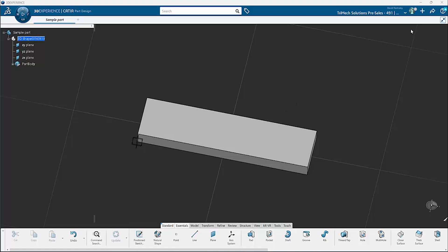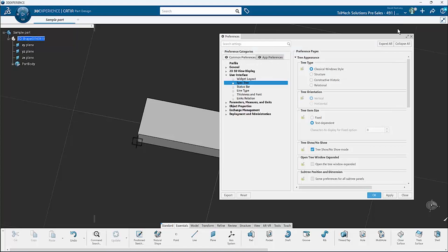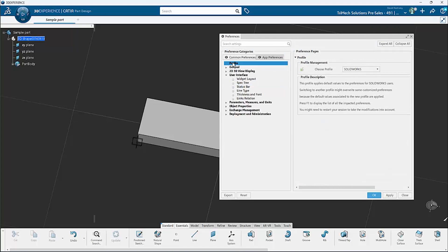Inside 3DEXPERIENCE CATIA, I am in part design currently. What I'm going to do is go to my profile, click on preferences, and then underneath common preferences, we're going to select our top profile option.